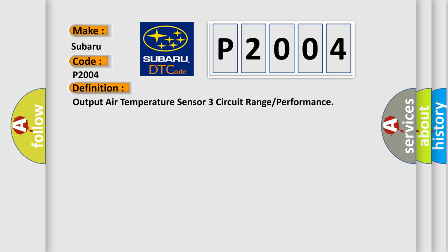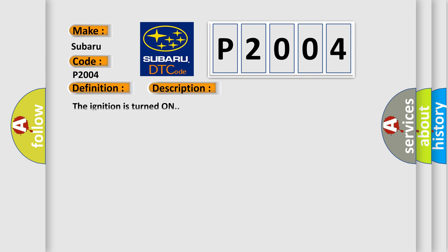And now this is a short description of this DTC code. The ignition is turned on. This diagnostic error occurs most often in these cases.